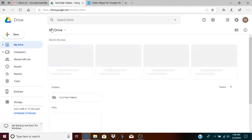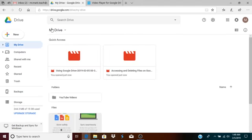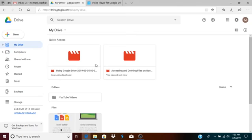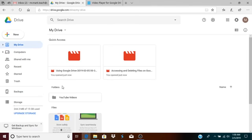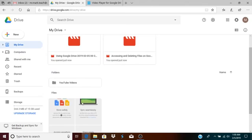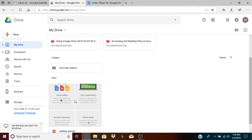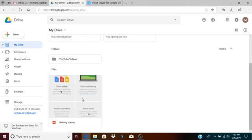I'm going to click back on My Drive just so you can see that I now have a quick access section which has shown the two files that I recently uploaded. It also shows my folders. I only have one folder that I created so far, which is YouTube videos. And then I have the file section.